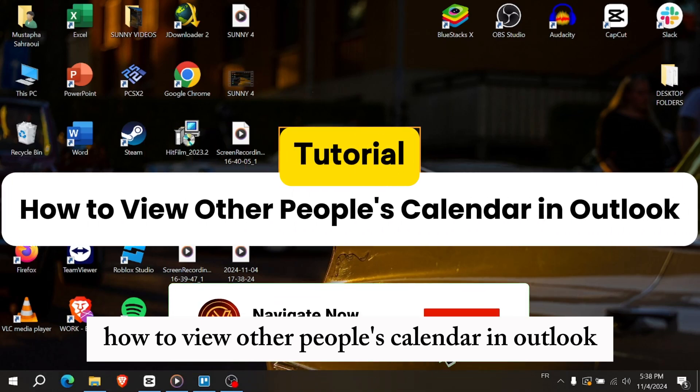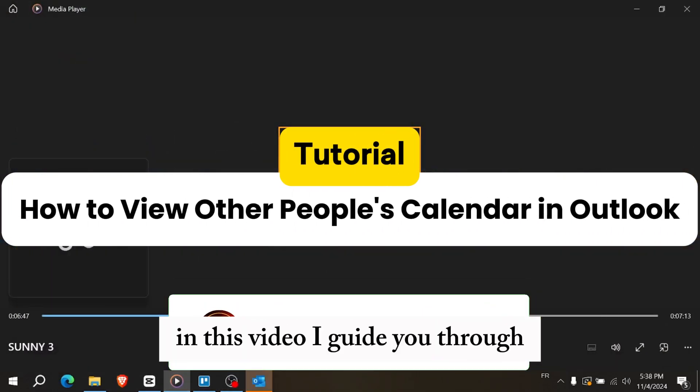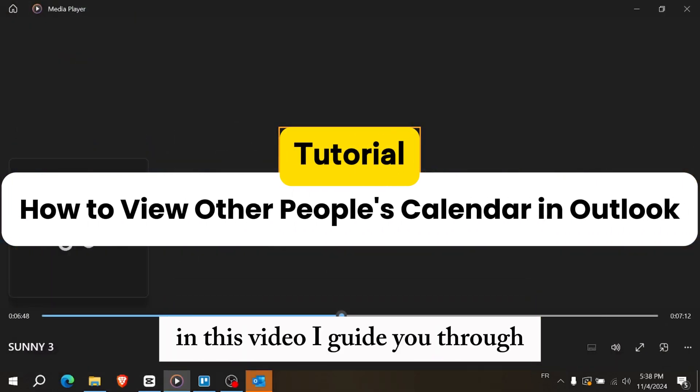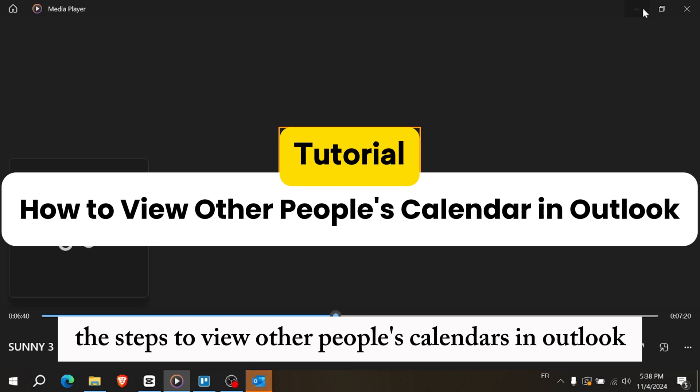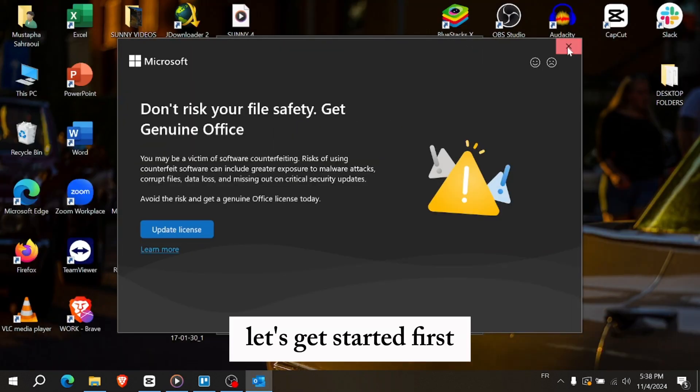How to view other people's calendars in Outlook. Hey everyone, in this video I'll guide you through the steps to view other people's calendars in Outlook. Let's get started.